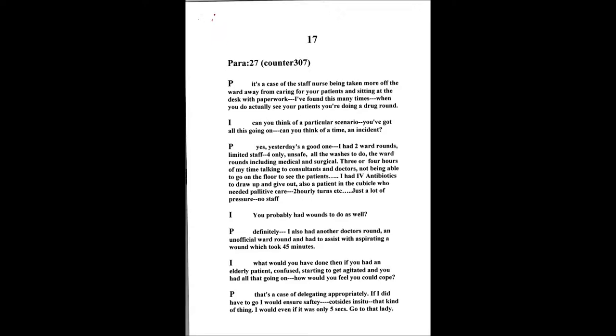Just a lot of pressure. We probably might have some wounds as well. Another doctor wanted to come on the ward round and did an unofficial ward round which I tried to explain was going to be tricky because I just spent a lot of time with the other consultants. But he actually, I assisted within an aspiration of a knee. That took up at least 45 minutes of my time.